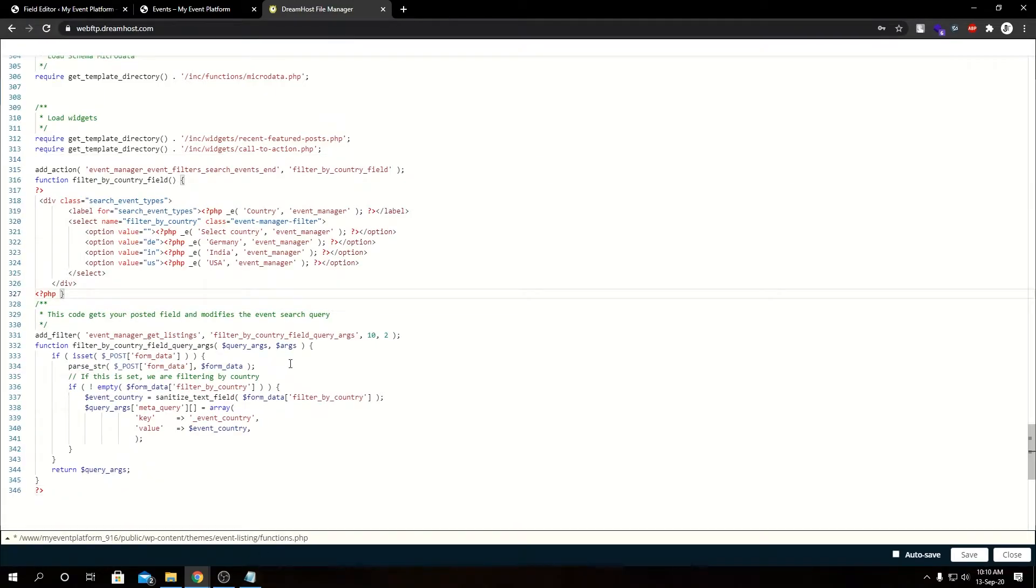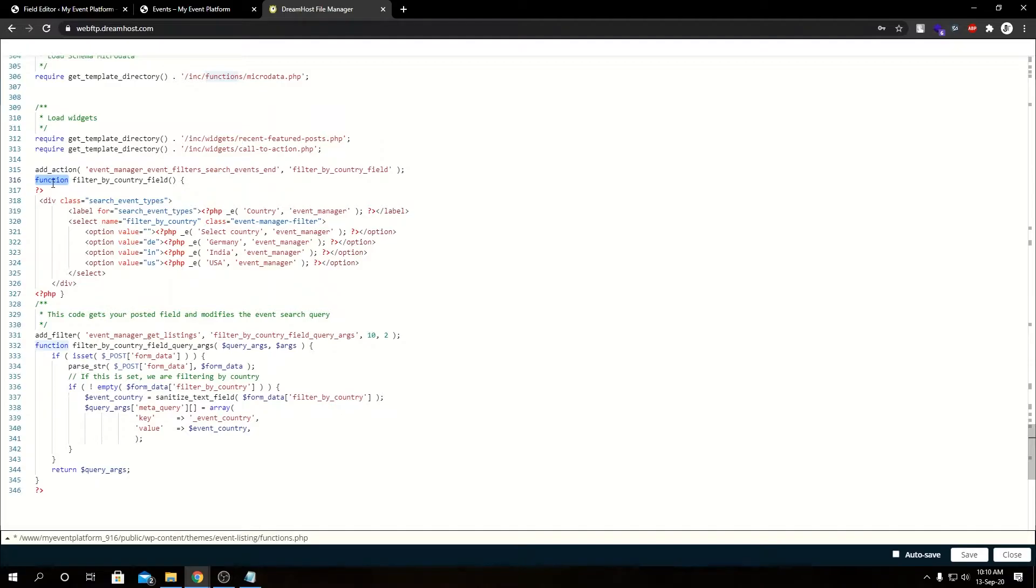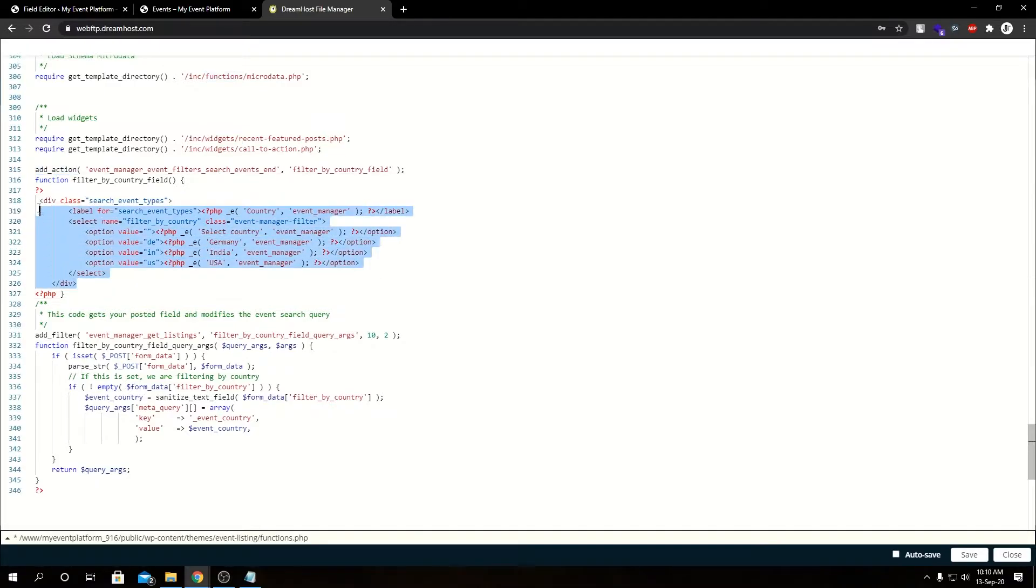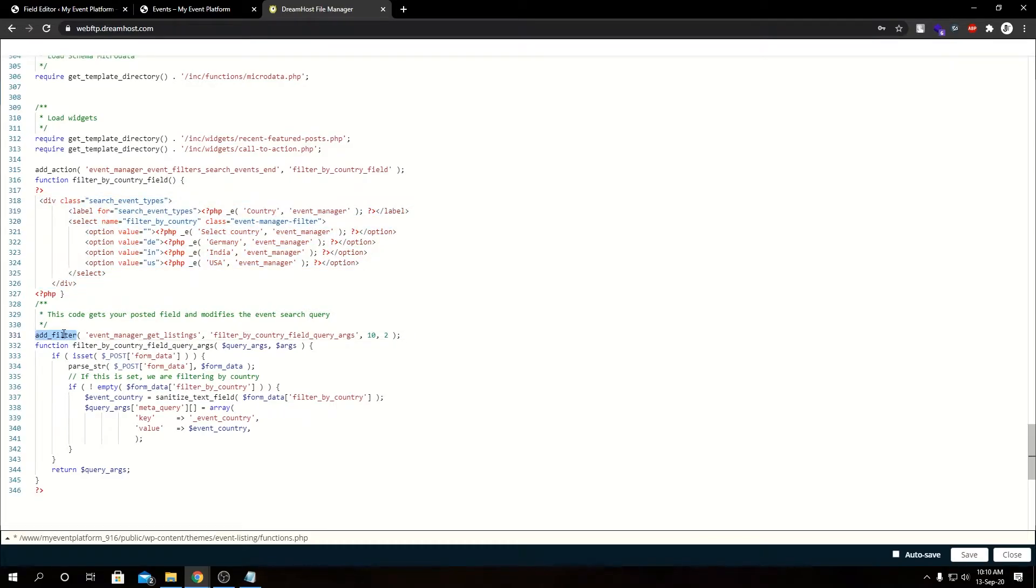First, we have our add_action, then we have a function that's relative to add_action. Below that we have some UI elements, then after that we have add_filter, then we have a function that's relative to add_filter.